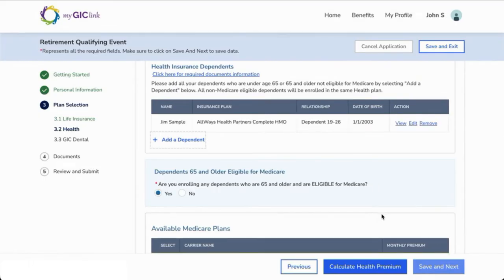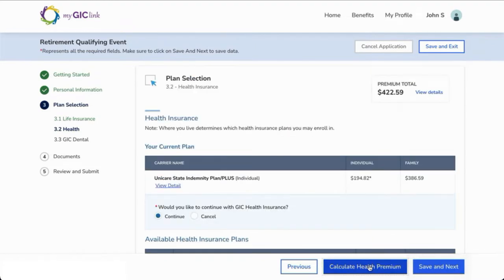To move on to the next step, click the Calculate Health Premium button. Then click Save and Next.